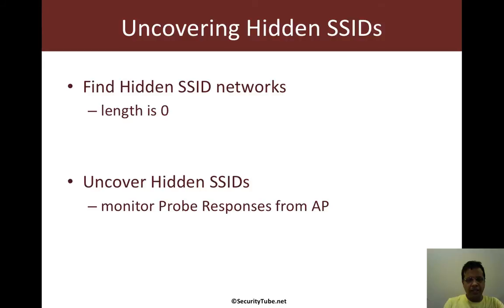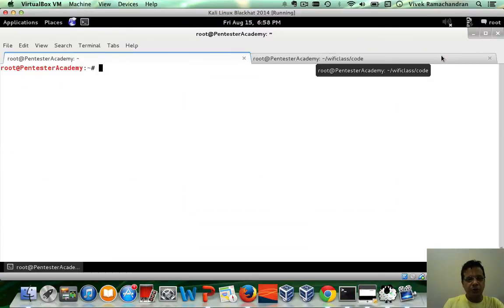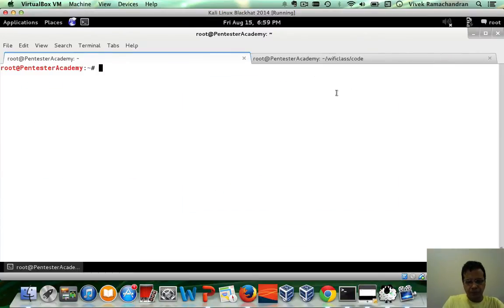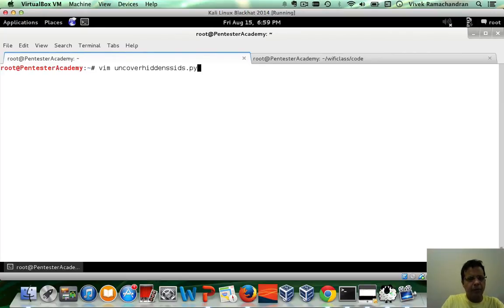So let's go ahead and write a script to do this for us. Let's call it uncover hidden SSIDs dot py.